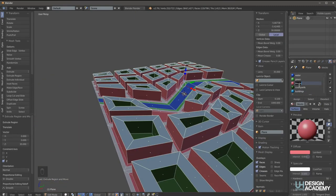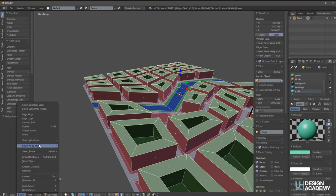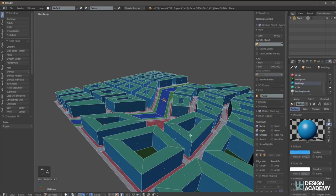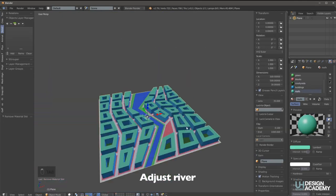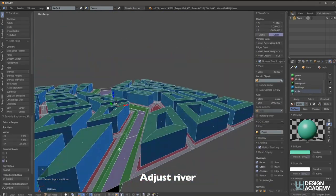And then extrude the buildings up. And again, we want them with a green roof so I'll give them a different material. Then the river is just extruded down.